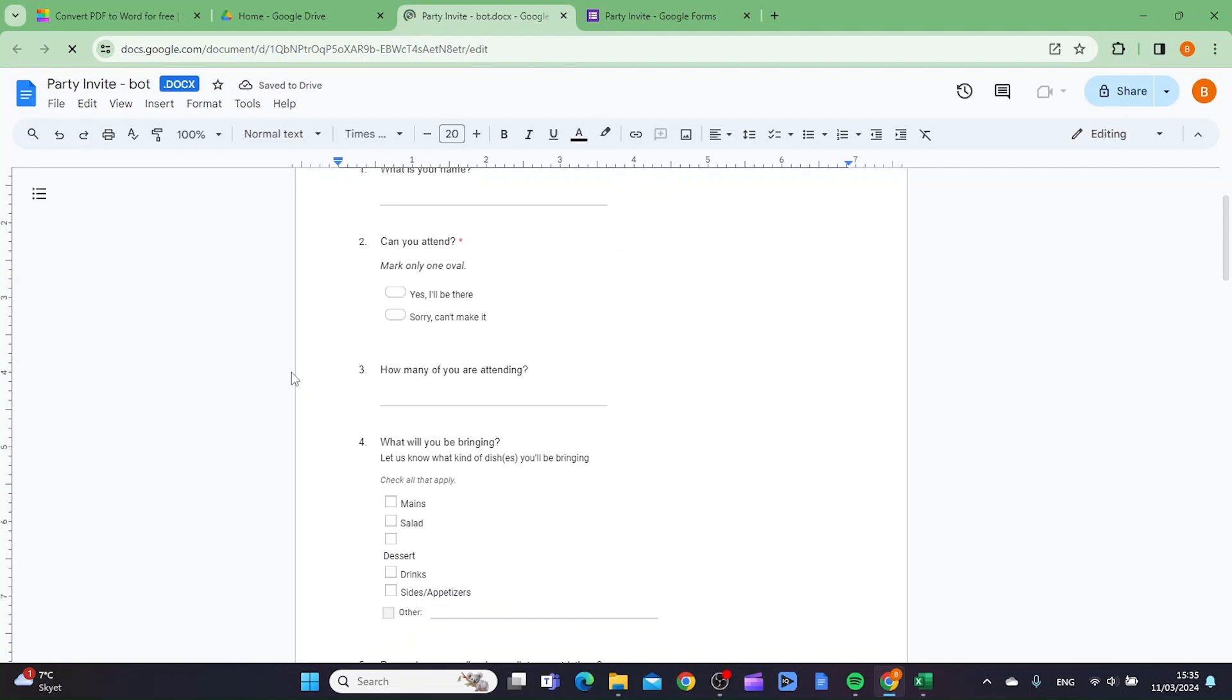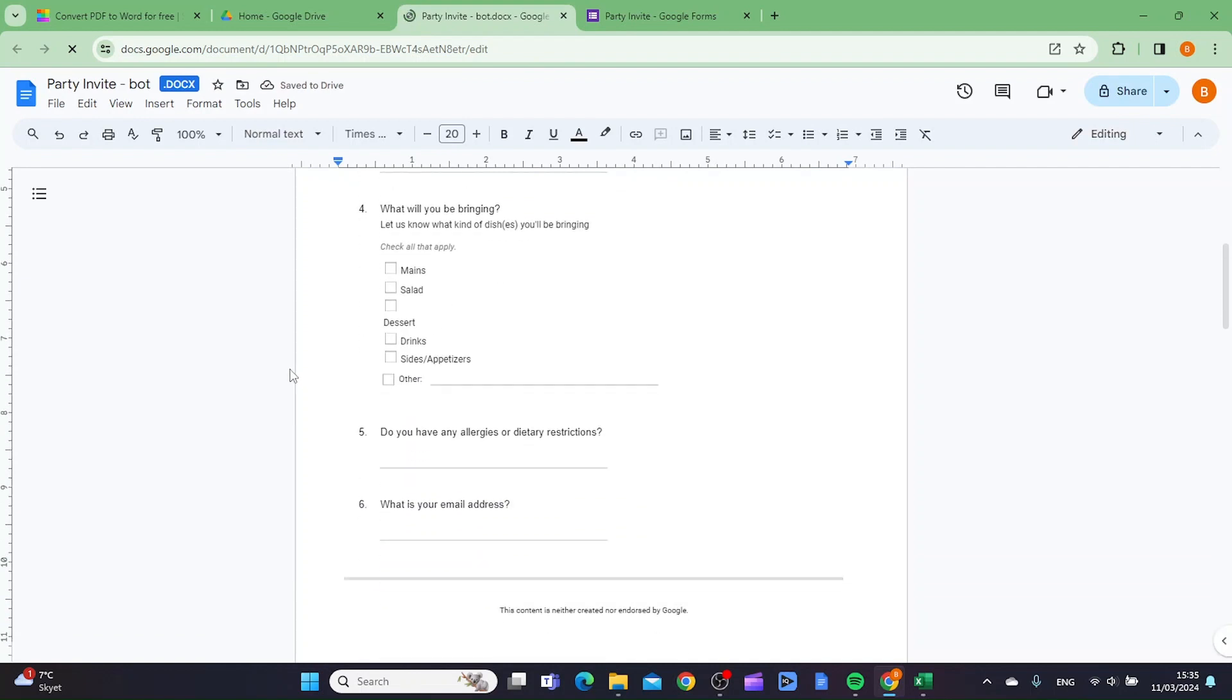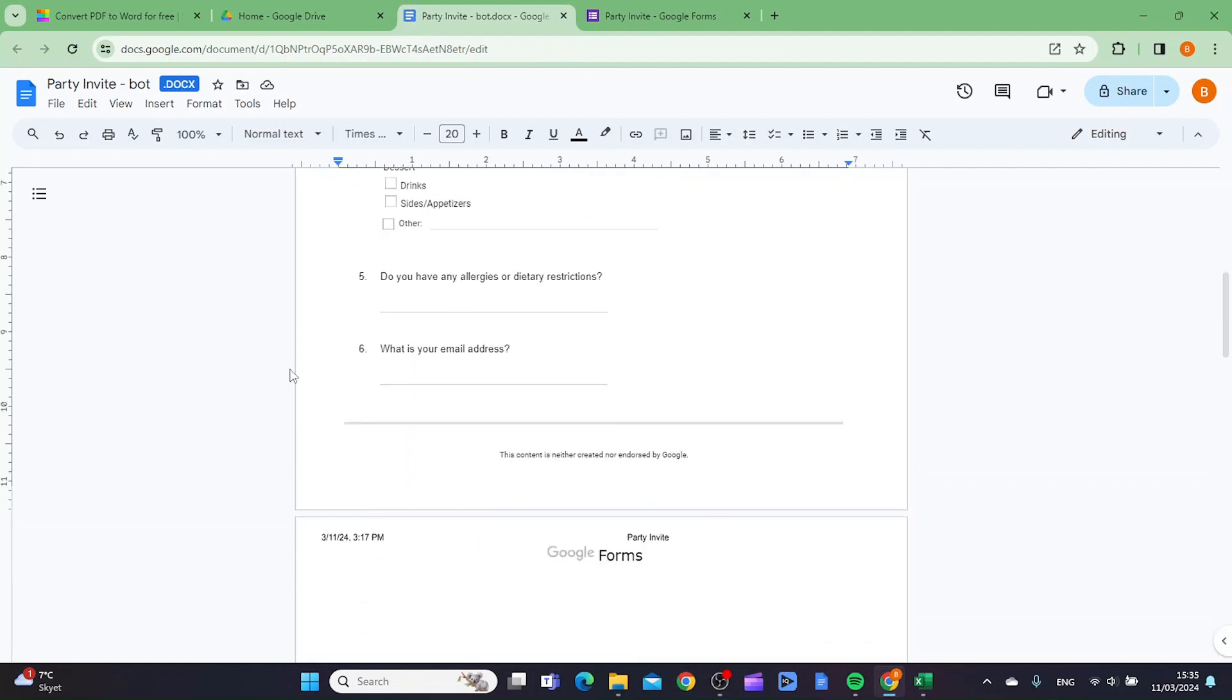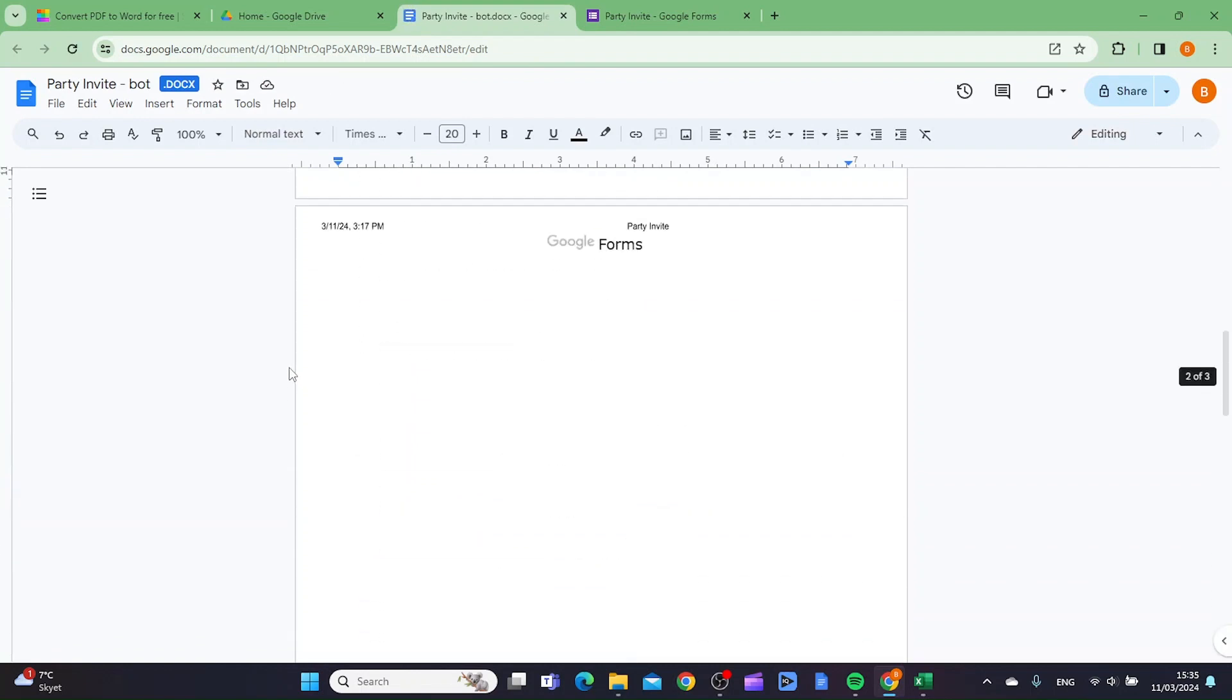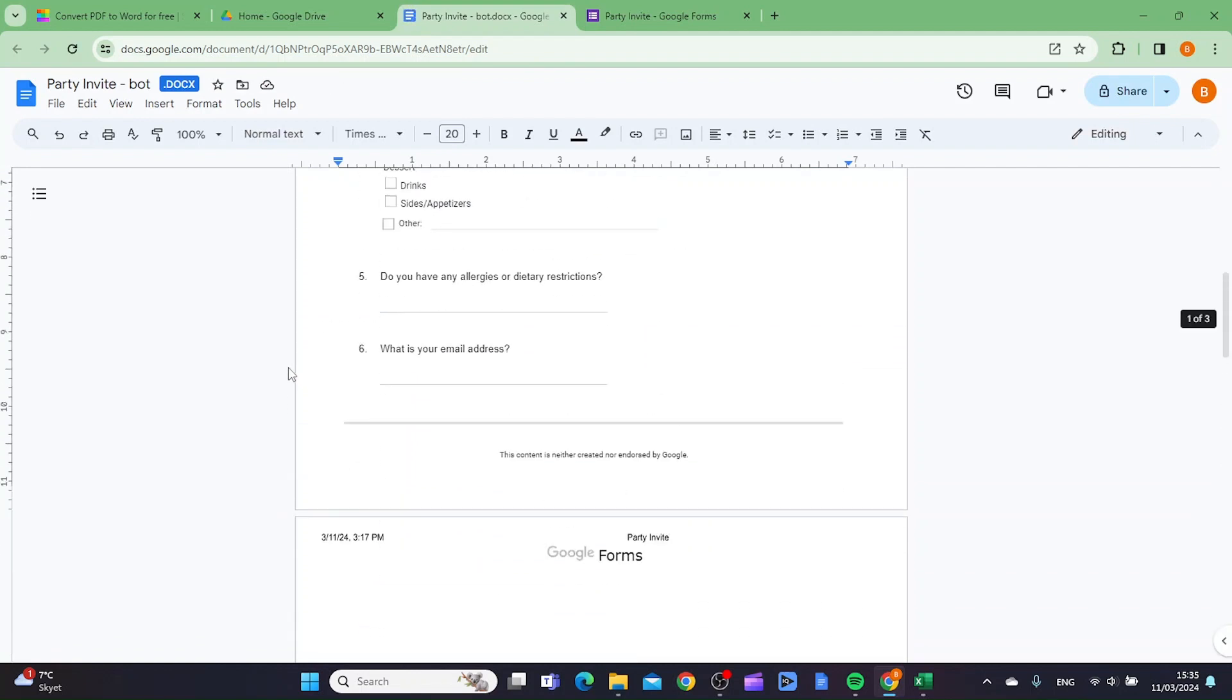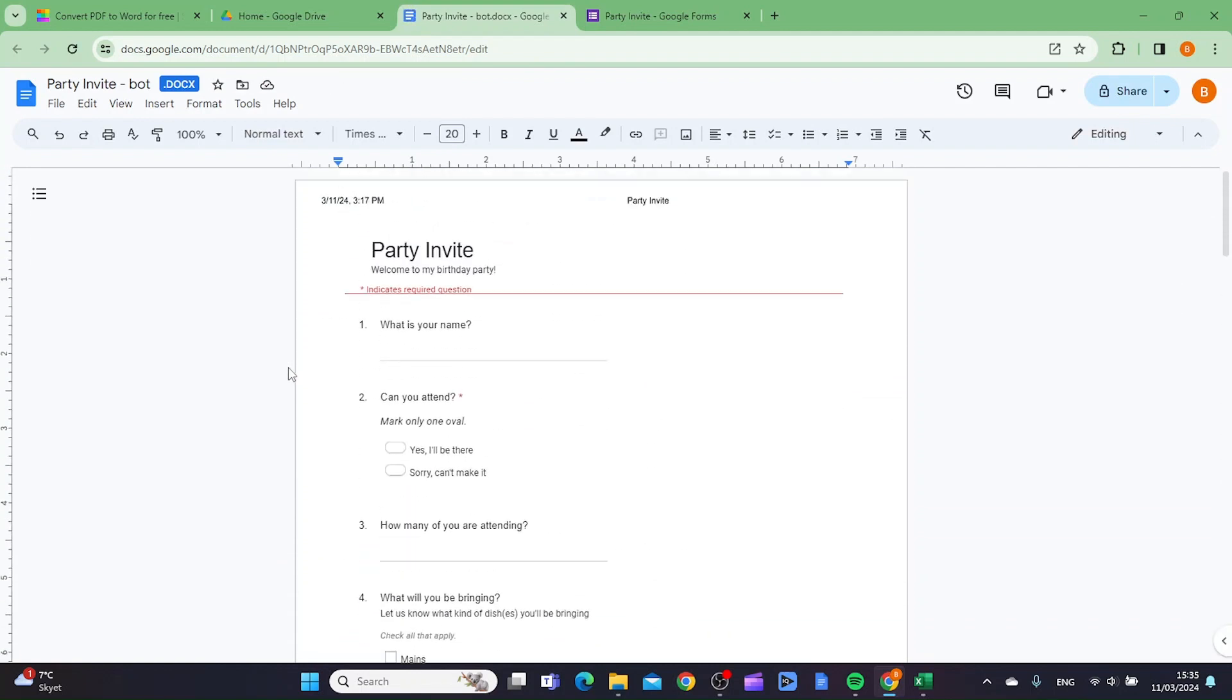And as you can see here, we now have the questions in Google Doc. So this is really how to convert your Google Form questions into a Google Doc. Thanks for watching, please subscribe.